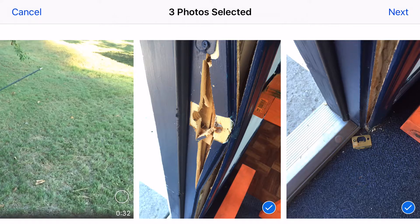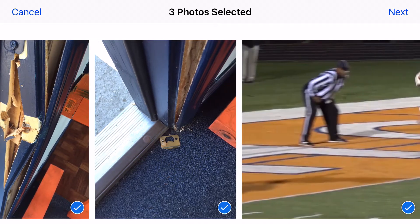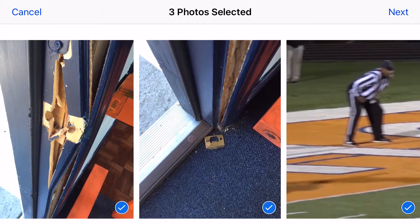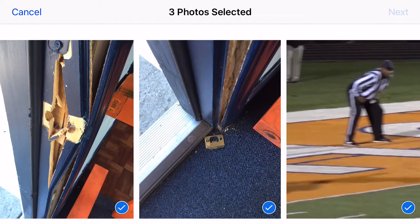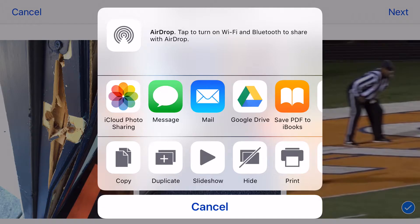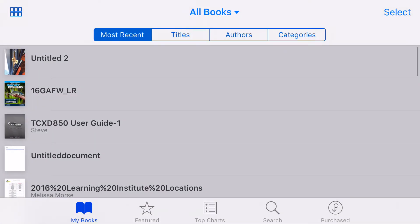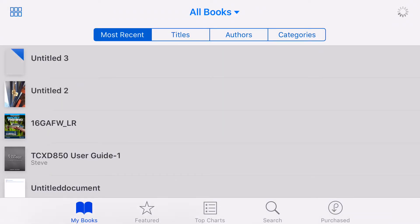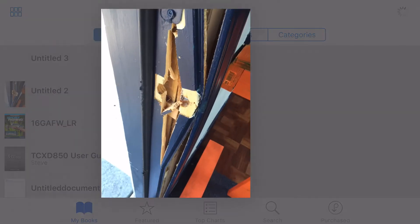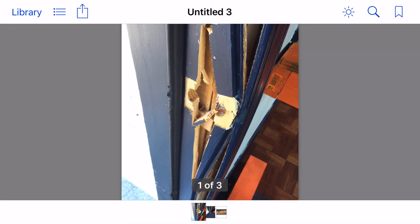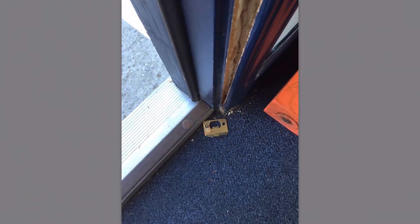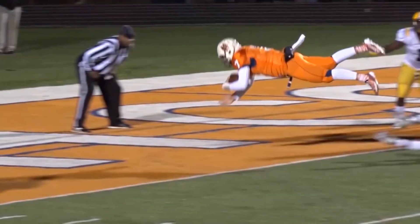I have those three elements checked. I'm going to click next and I'm going to save PDF to iBooks. When I do that, iBooks will open and now I have an untitled document that is a PDF with these things in it.